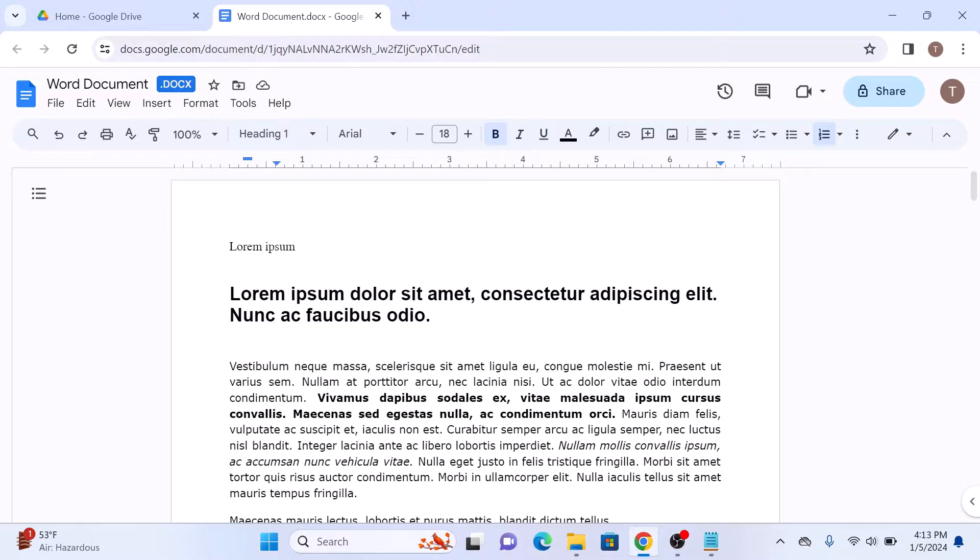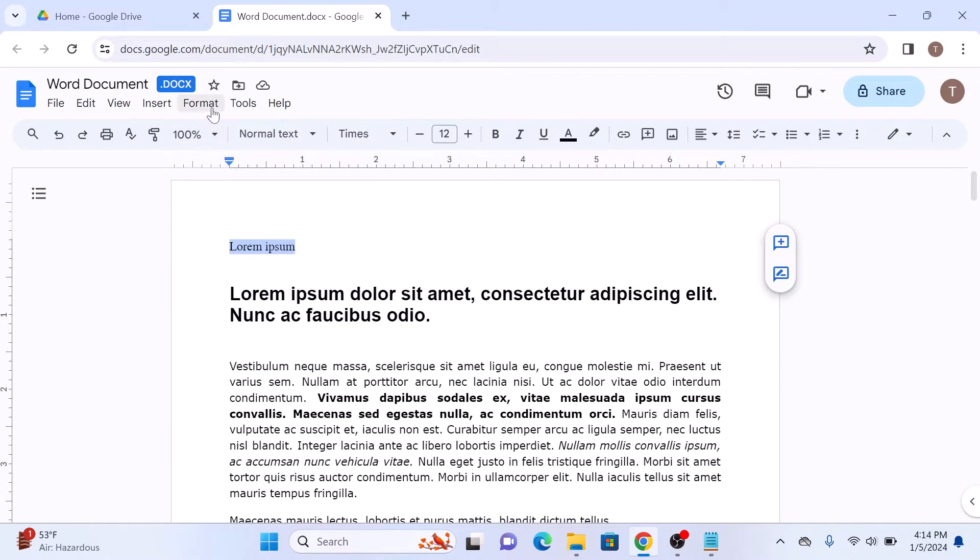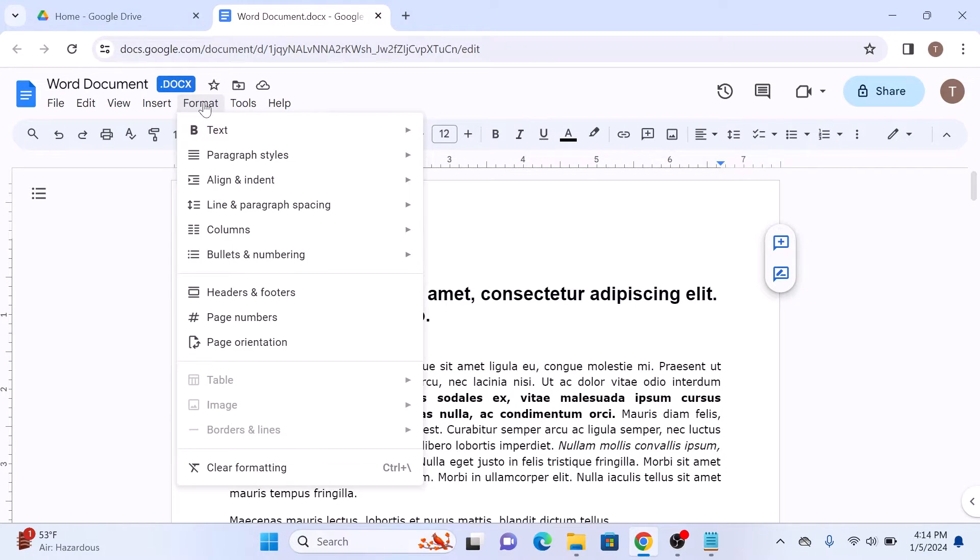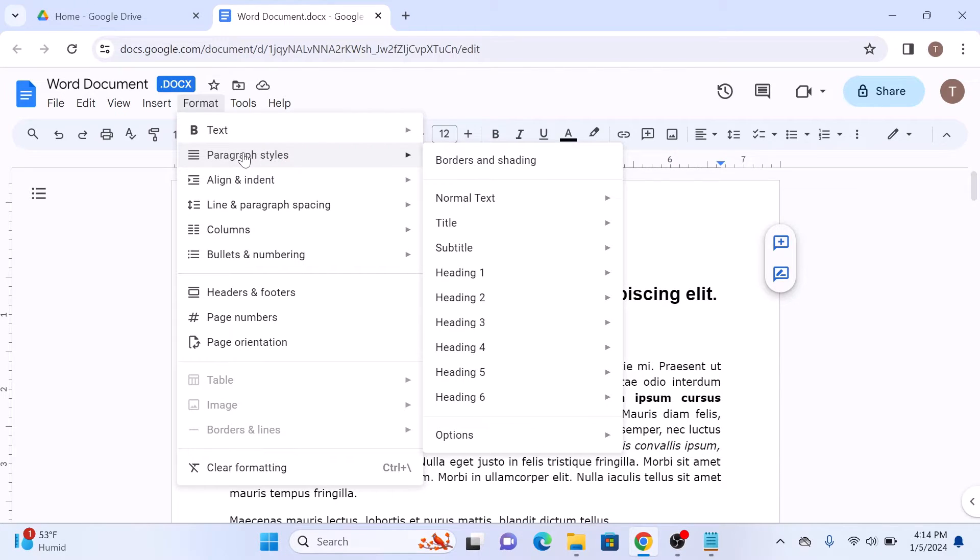Simply select the text and then click on Format, then Paragraph styles, and select heading H1.